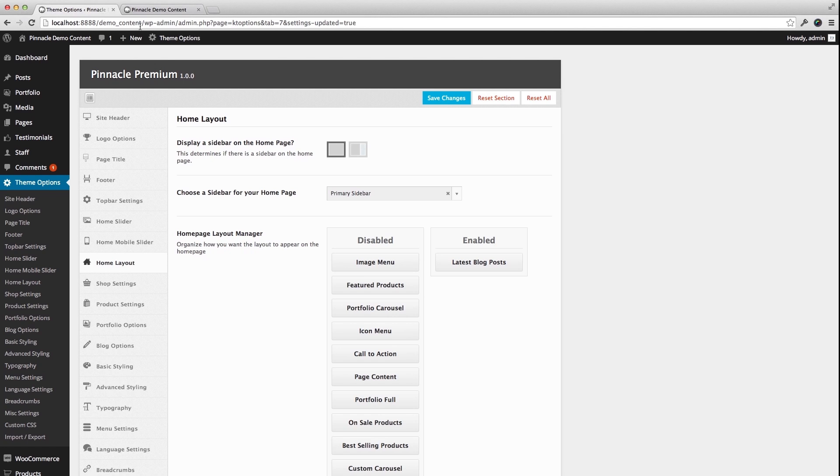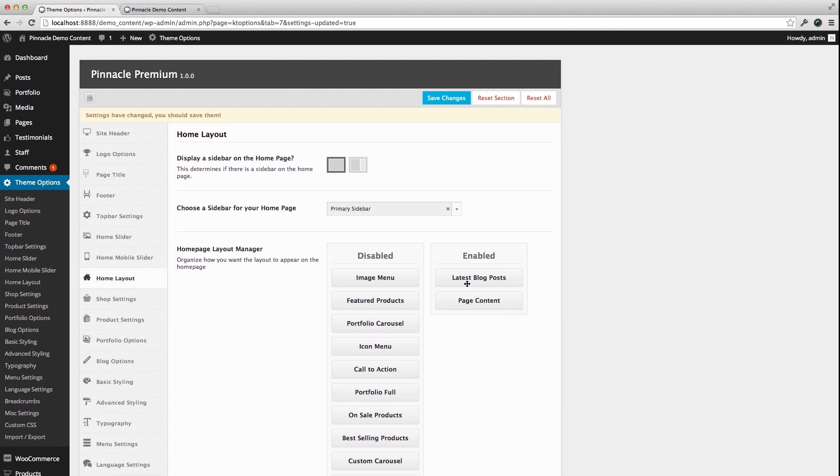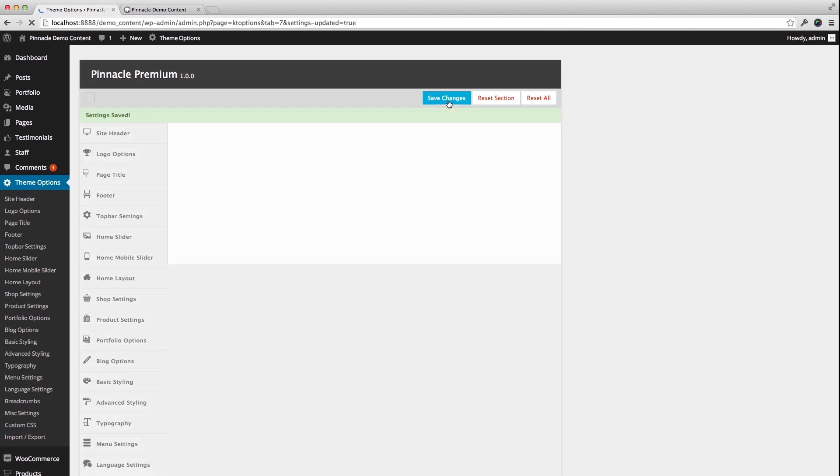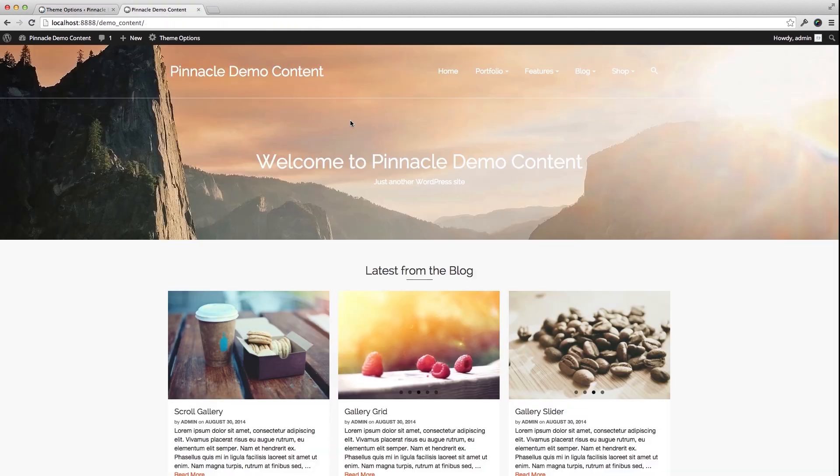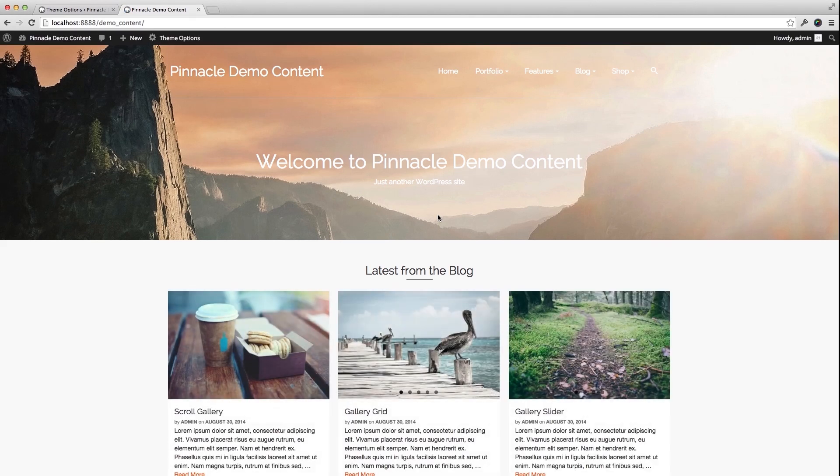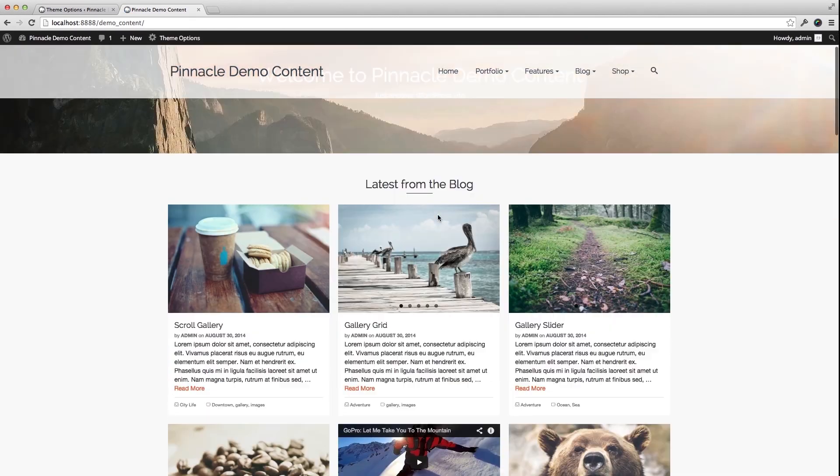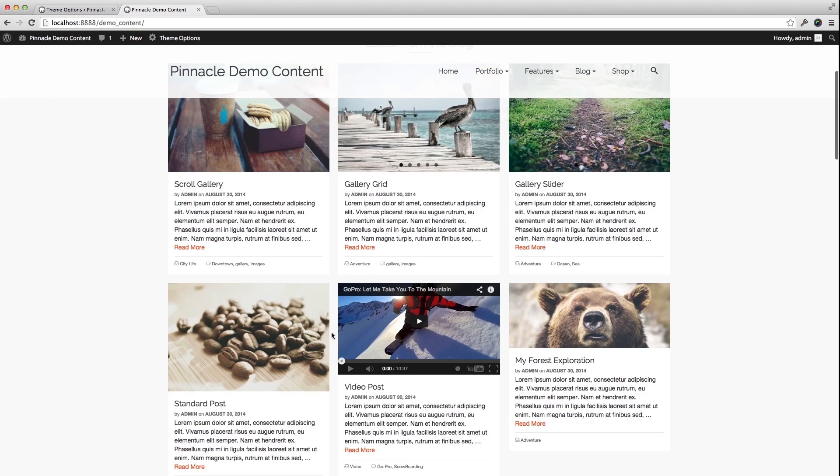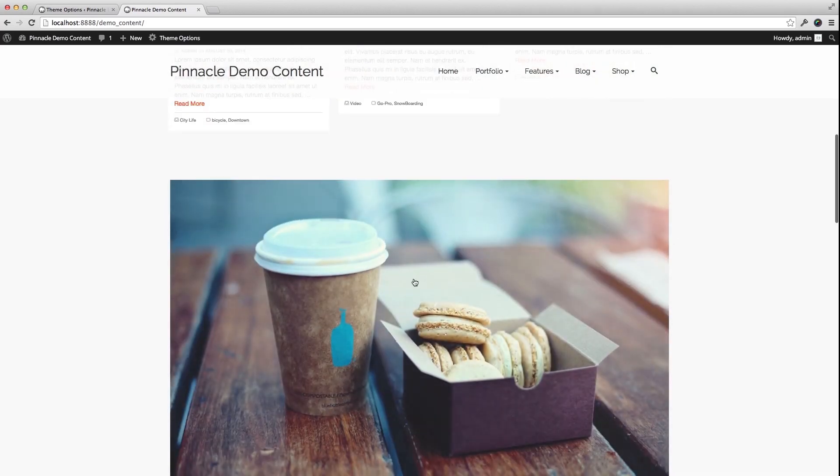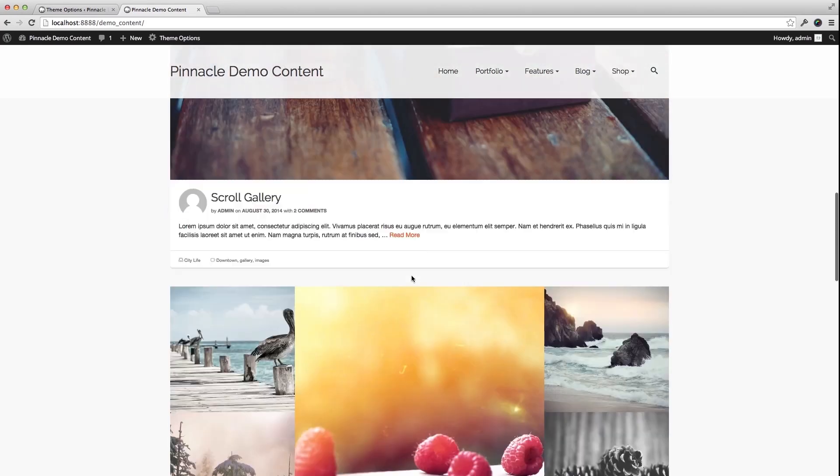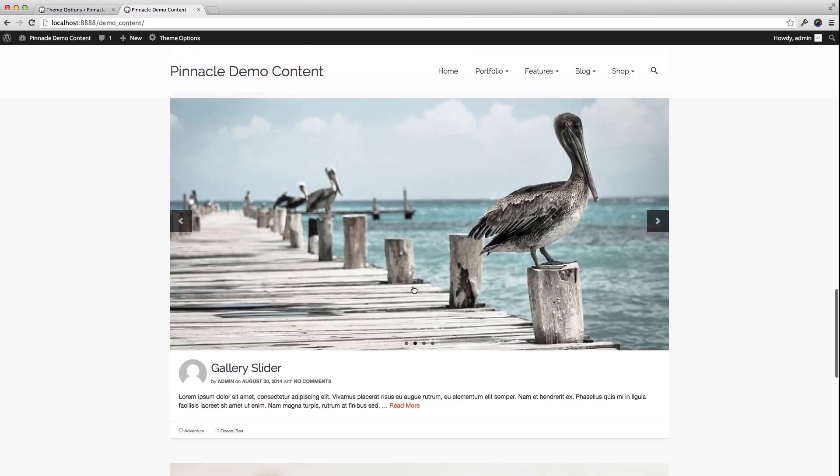The other thing, too, is if I enable page content, I have Latest Posts and Page Content, save. I'm now going to show two sections of posts. That's the top, and then under that I have my page content.